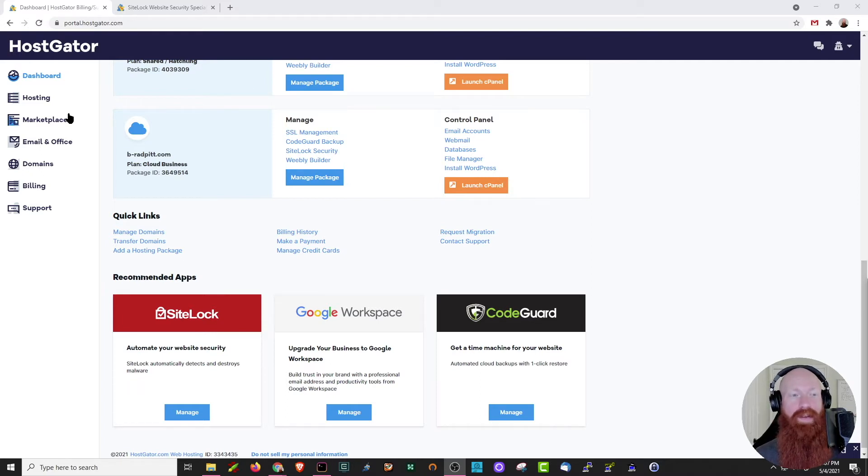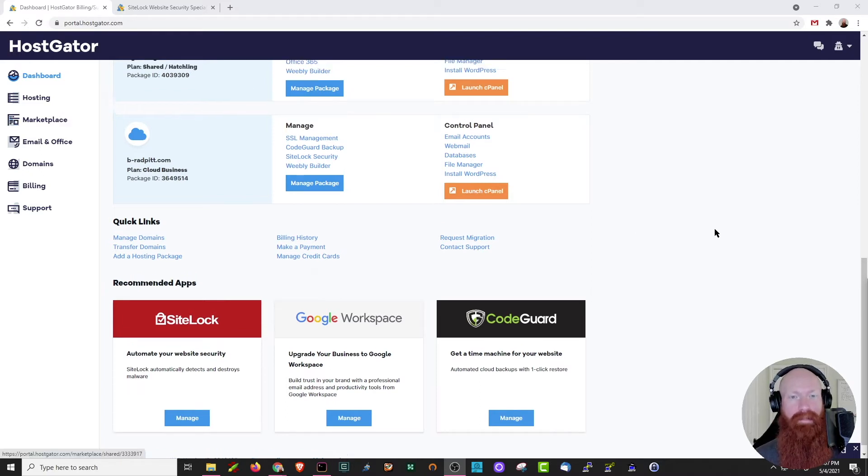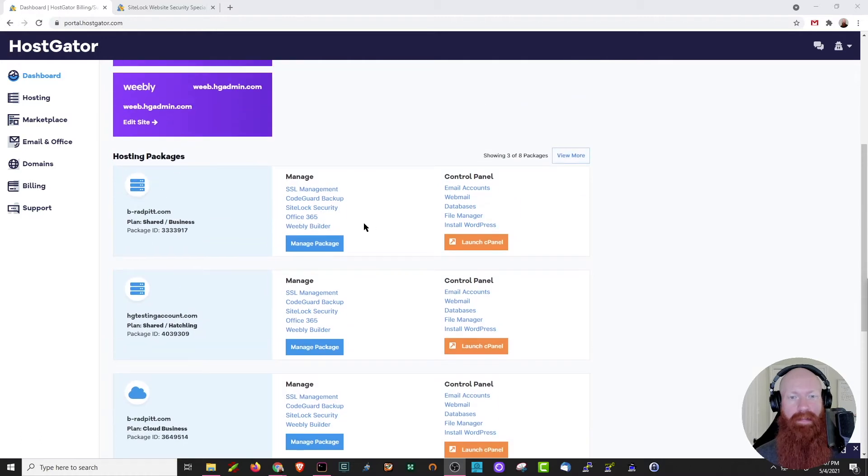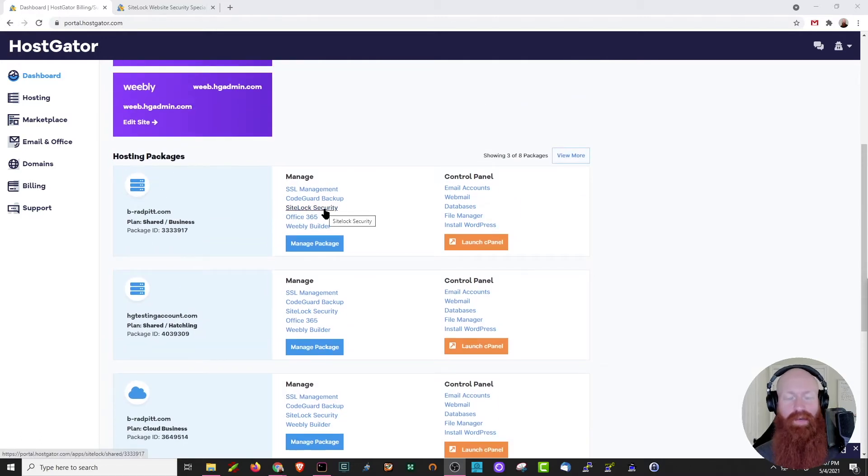You can also find it over here in the marketplace section, and if you scroll up, you can click on the SiteLock security icon next to your plan to either purchase it or access it if you've already purchased it.